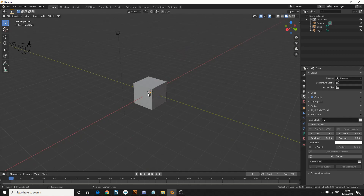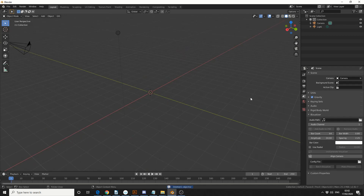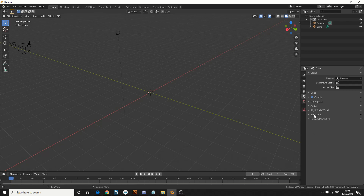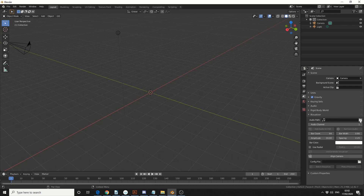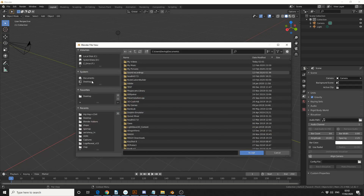And of course in traditional fashion, we'll delete the cube. Now once you've installed the add-on, come to the scene properties and you'll see it here down the bottom — Visualizer. Now it's asking for an audio file, so I'm actually going to select the audio that I use in the video.